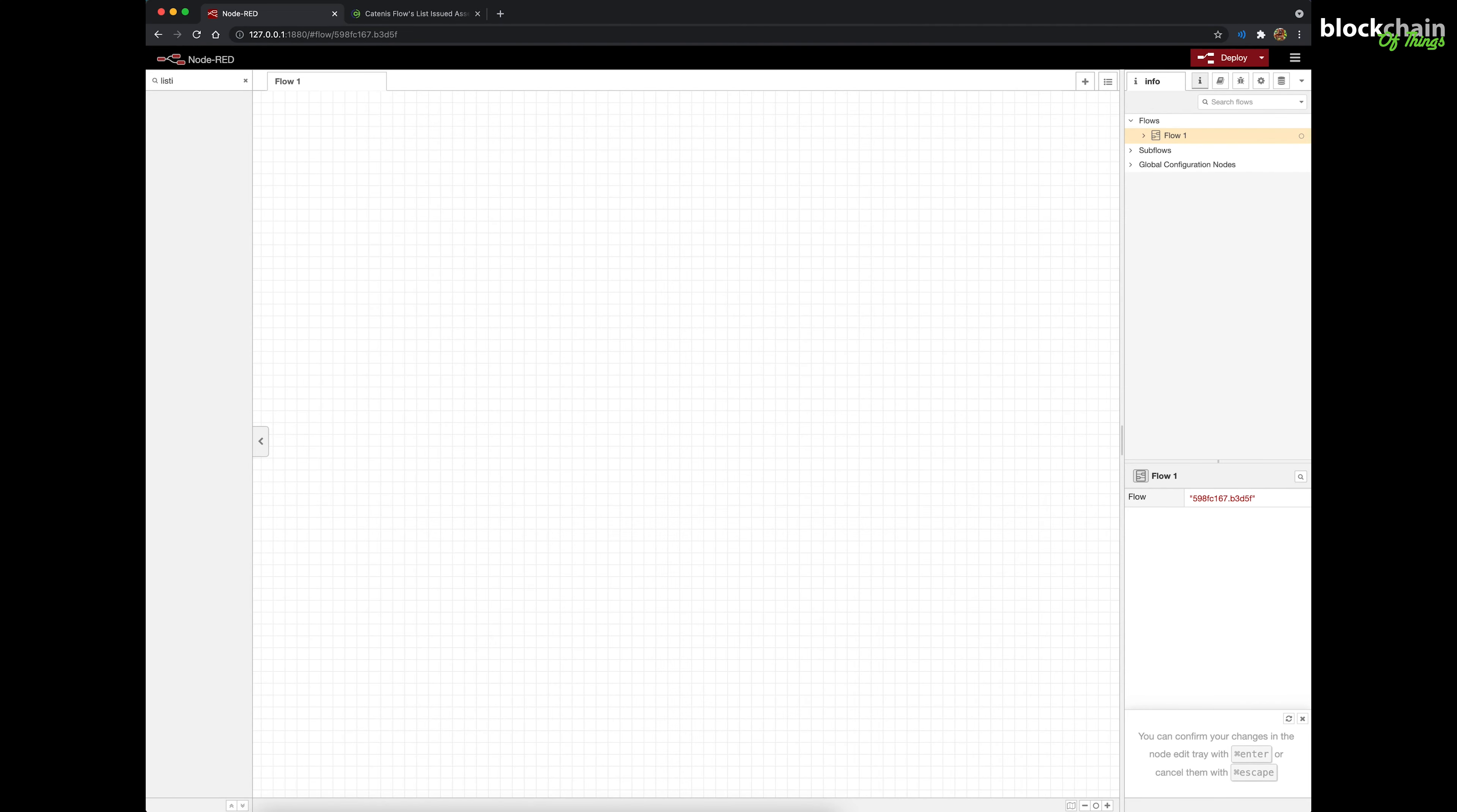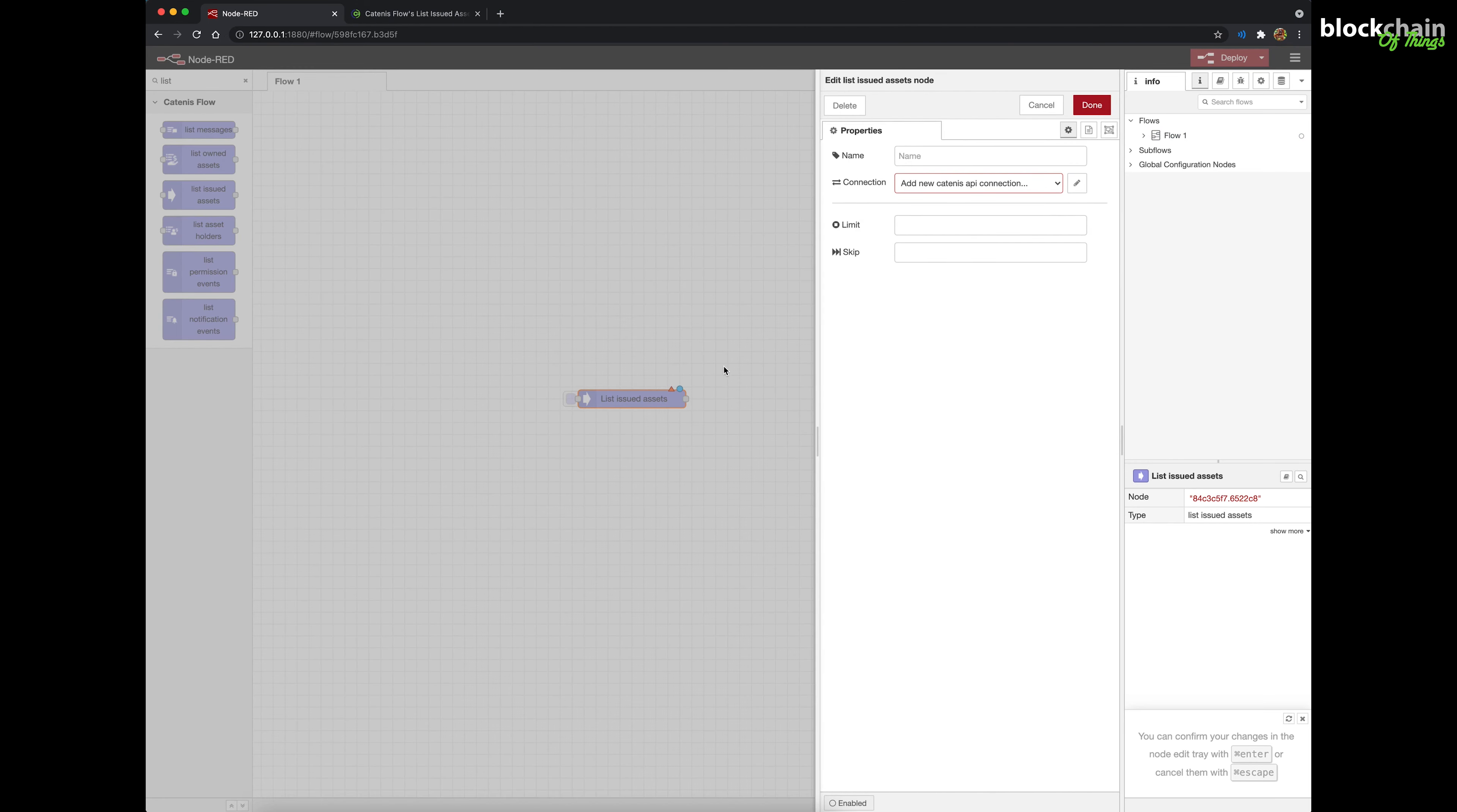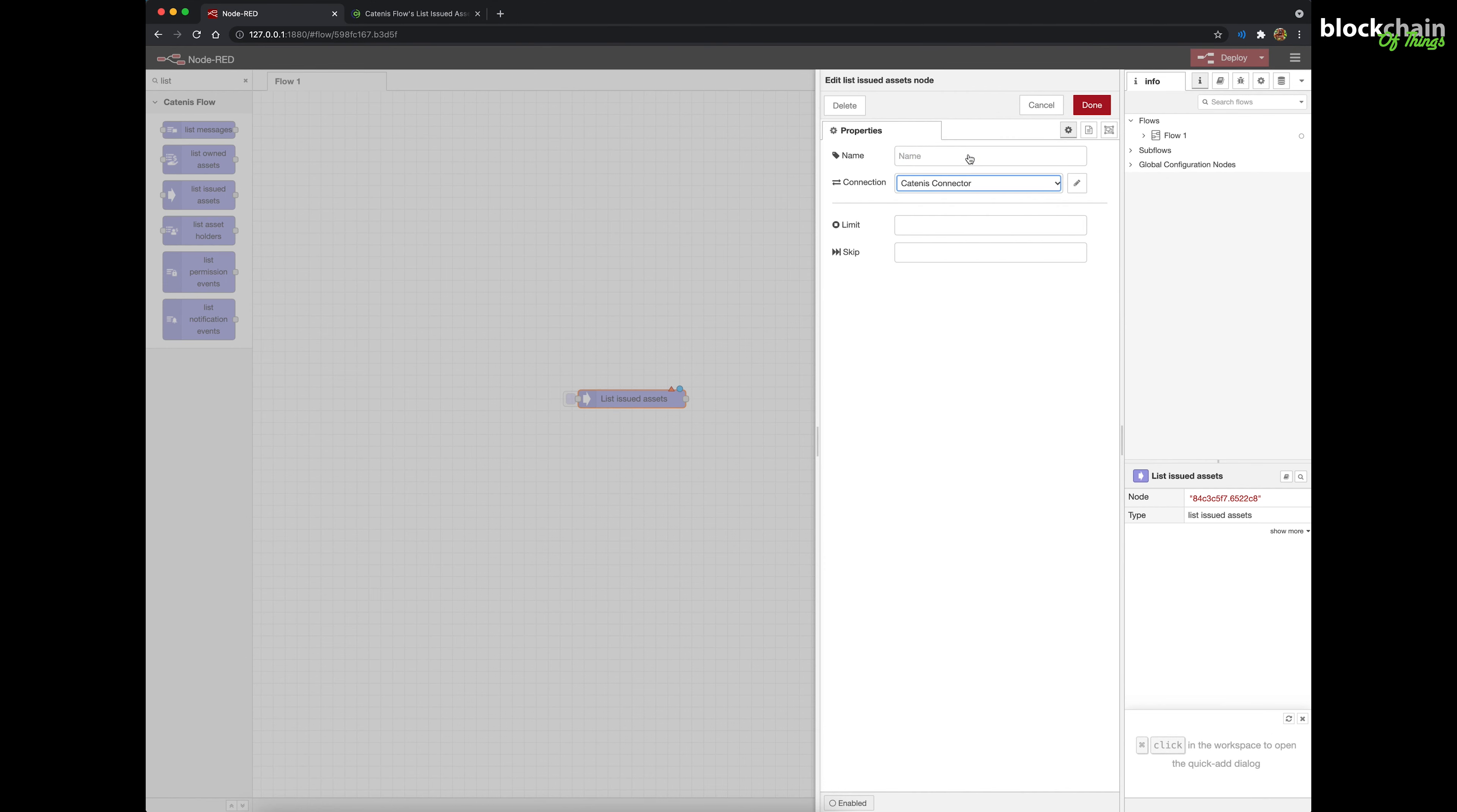Drag and drop a List Issued Assets node into your workspace. Double-click it to display its property slide-out panel. On the Device drop-down field, choose your Catenis Virtual Device. Add the node's configuration information based on your needs to each field.